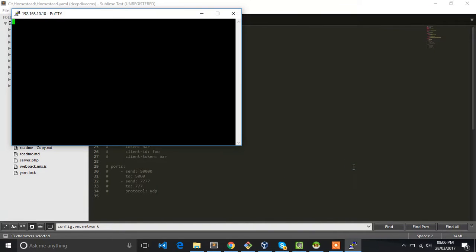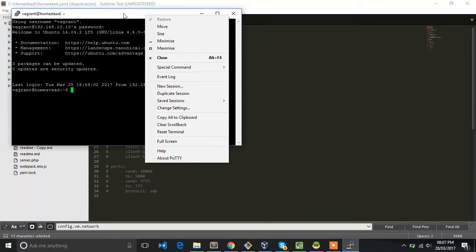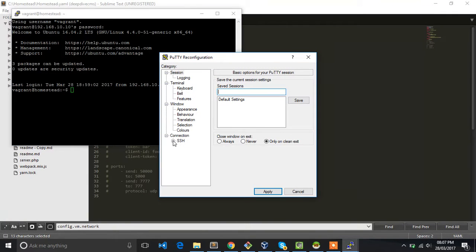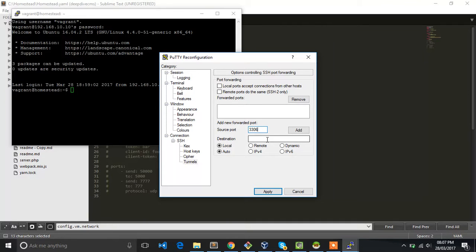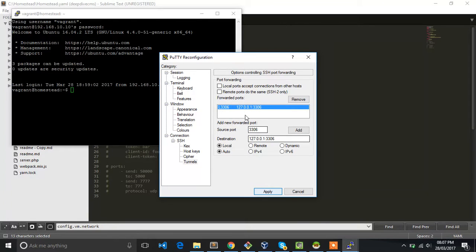Open it. It's going to ask you for a password. Type in your password. Mine is vagrant. Once you're done with that, right-click on your tab, change settings, SSH tunnels. Since we are connecting to the database, the port is 3306 and the IP is 127.0.0.1:3306. Add it and apply. This is important, so select that and apply.